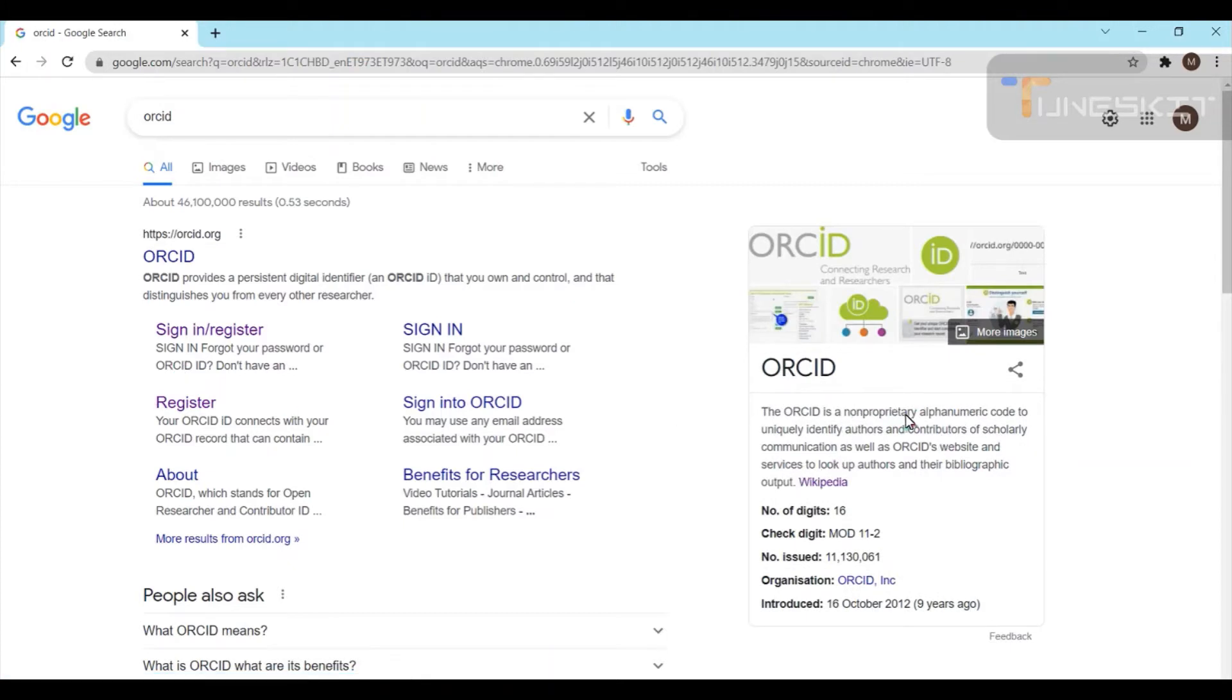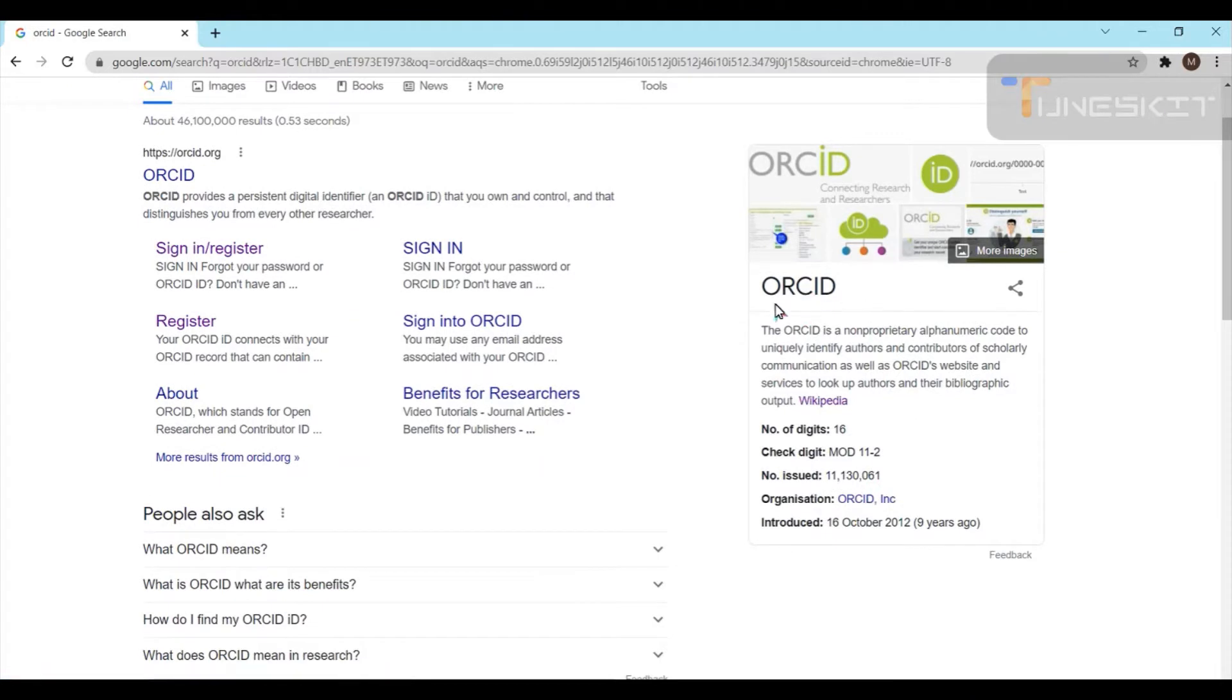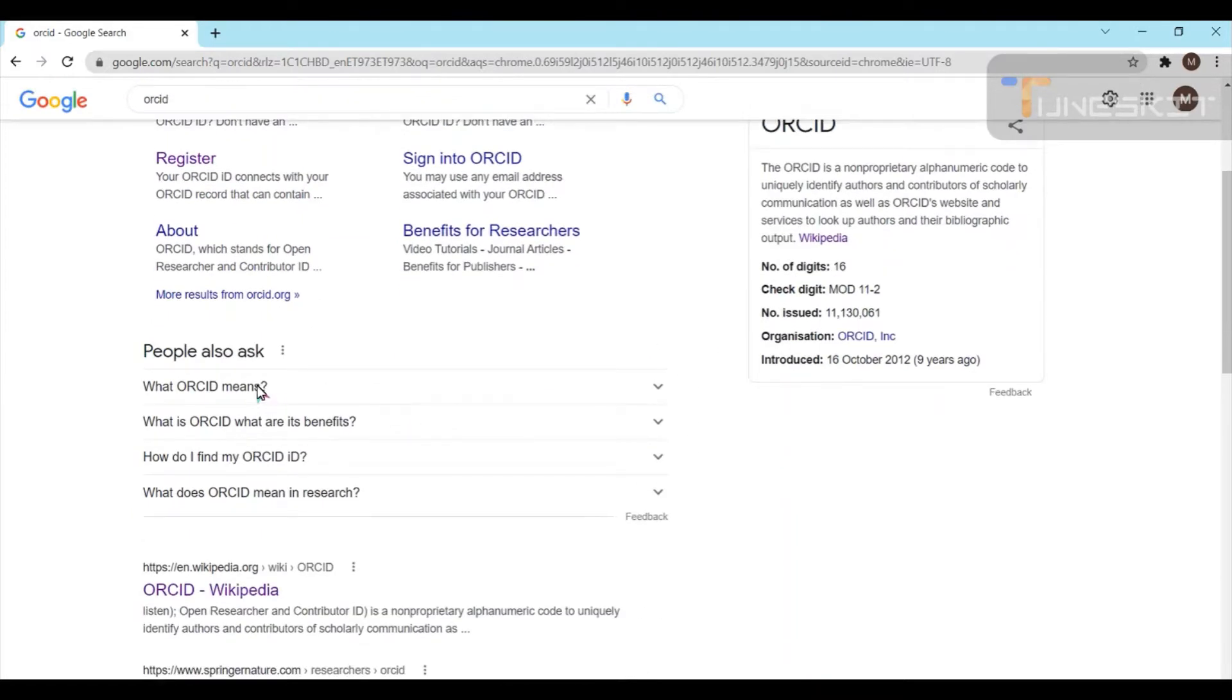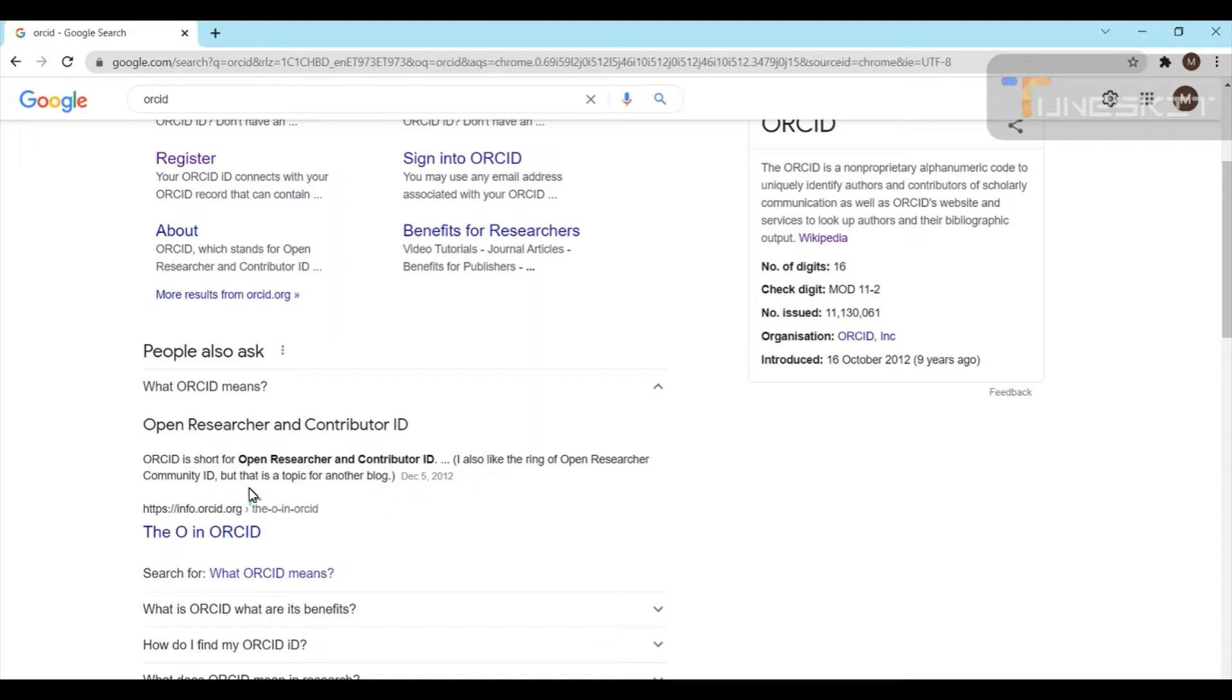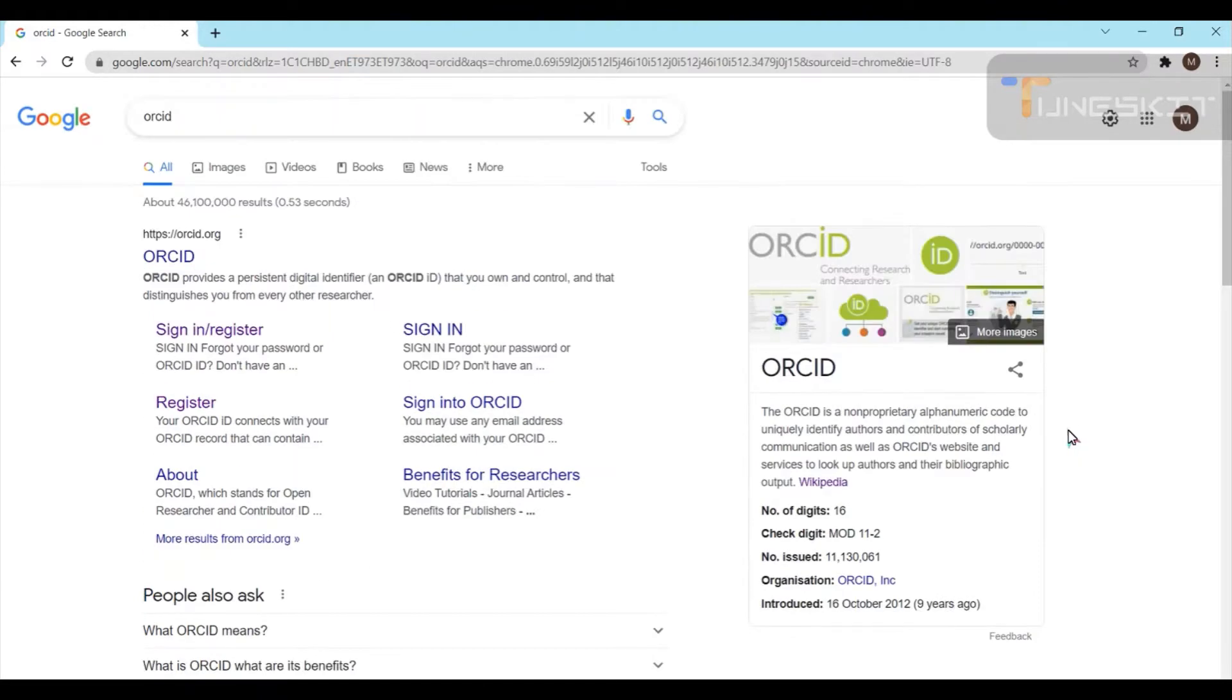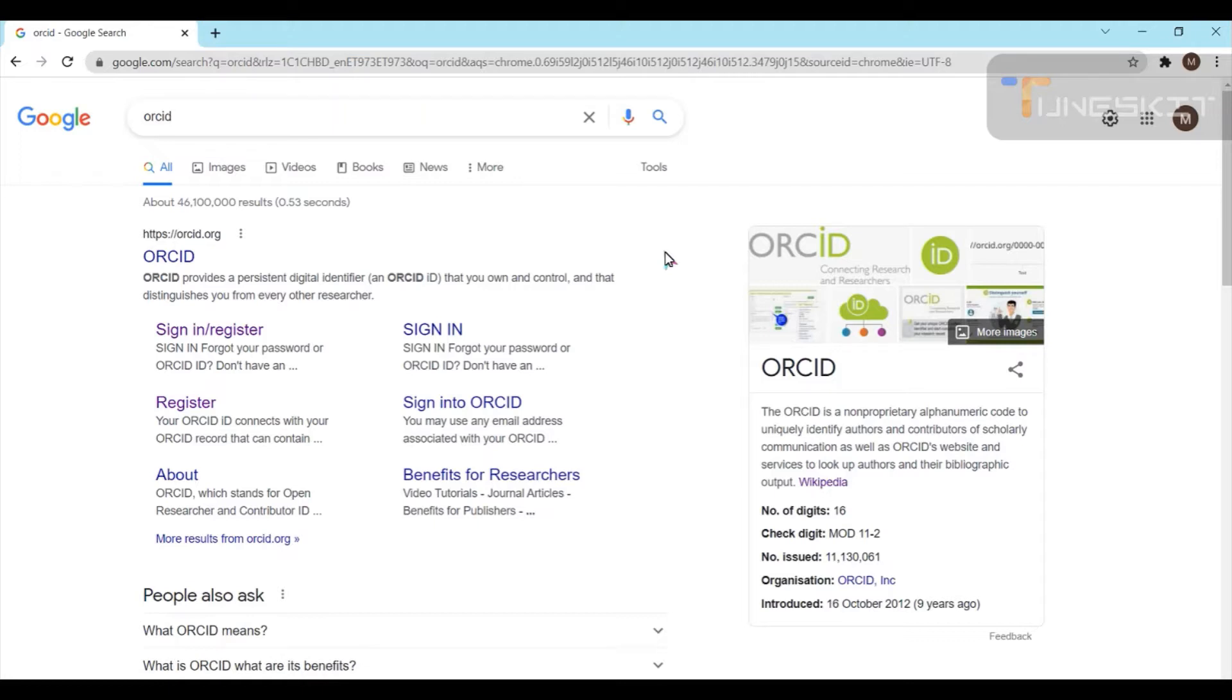ORCID is a nonprofit organization where you will be registered yourself and you will be getting an ID which consists of 16 digits. It is an Open Researcher and Contributor ID. It is usually required for many journals whenever we submit research papers for publication, like Scopus indexed and Hindawi and so on. This is a really very unique ID, the ORCID.